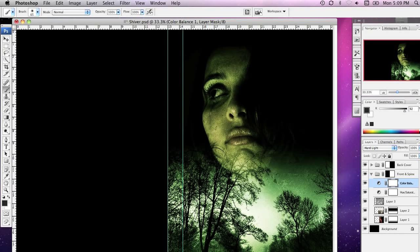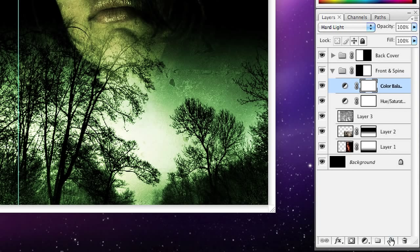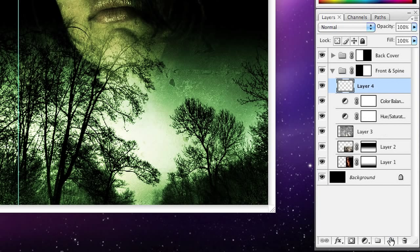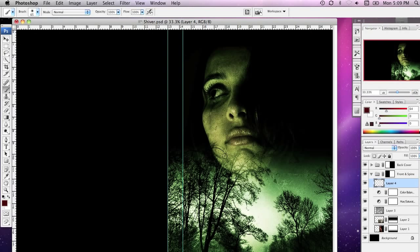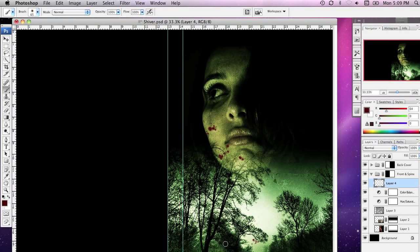The next thing I'm going to do is create a new layer in the layers palette over here and remember this is in the front and spine section of my cover. What I'm going to do now is just start to paint a little bit and I'm going to put a few little speckles and dots on the face of my actress over here and just some random blood spatters over the canvas.